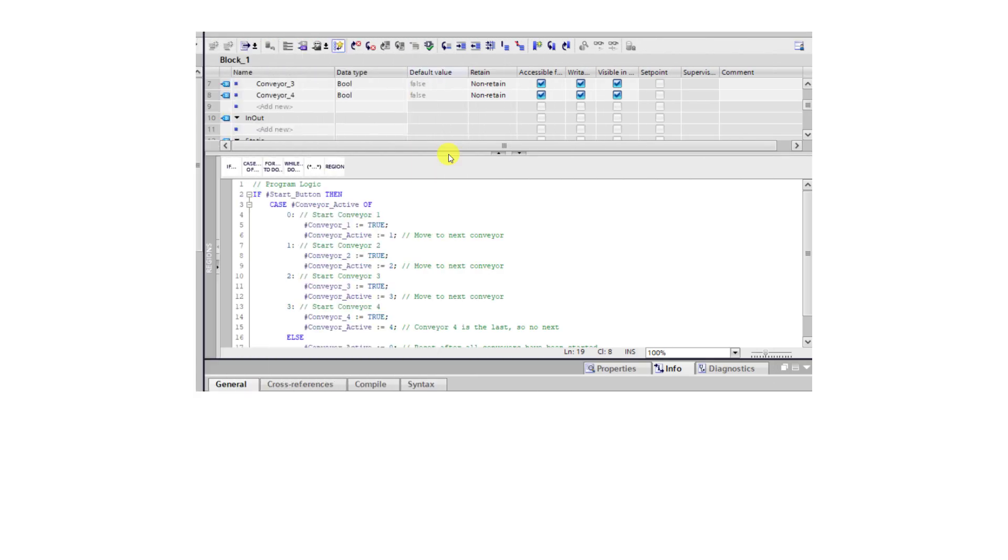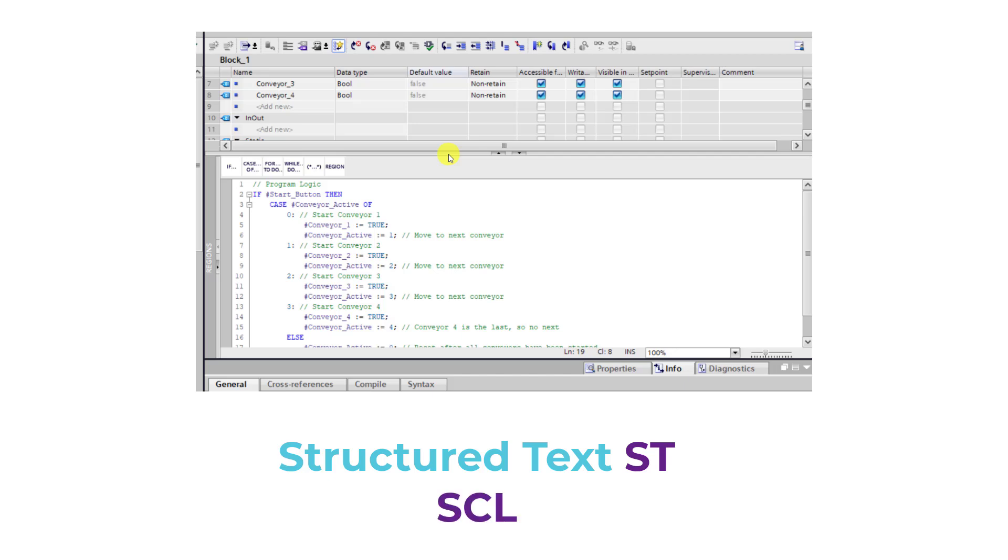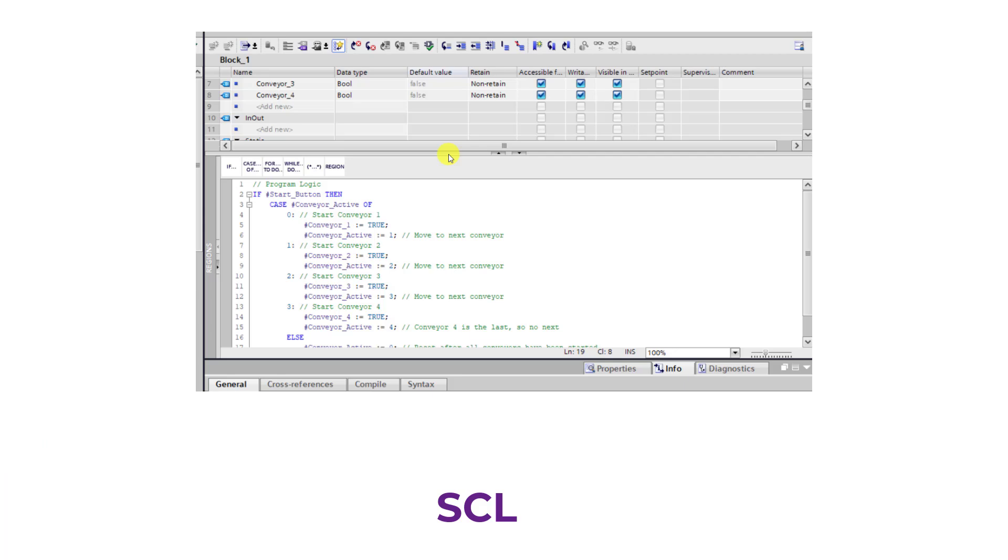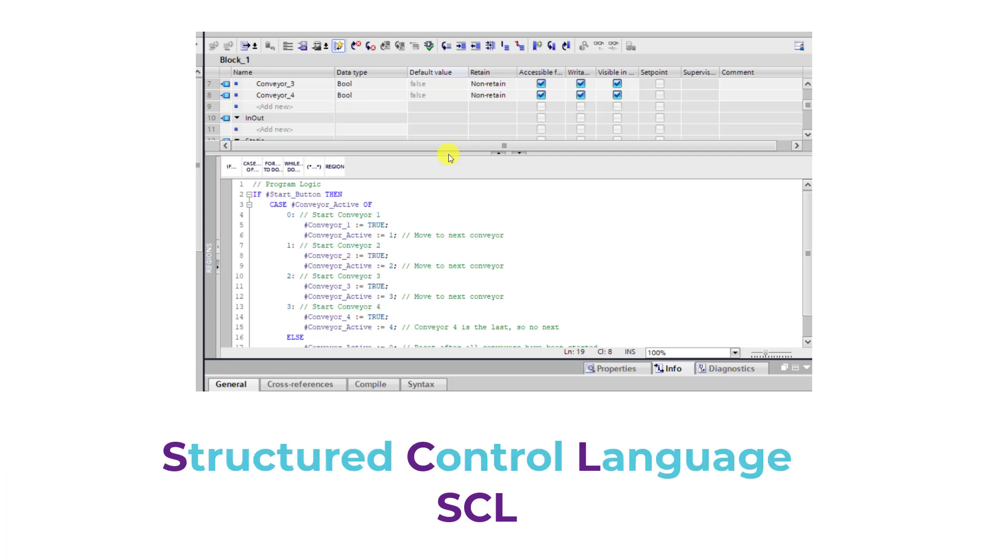The easiest way to achieve this is to use a text-based PLC language such as Structured Text, ST, popularly known as SCL in Siemens PLC. What is SCL? It means Structured Control Language which is built on Pascal and used for advanced programming in Siemens PLCs.